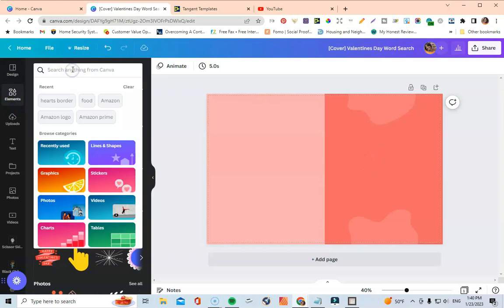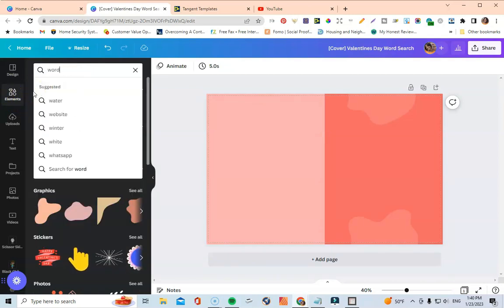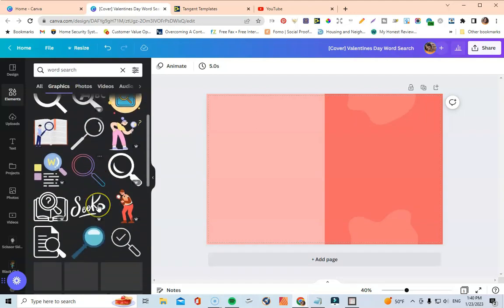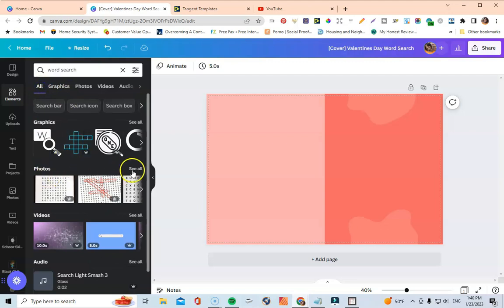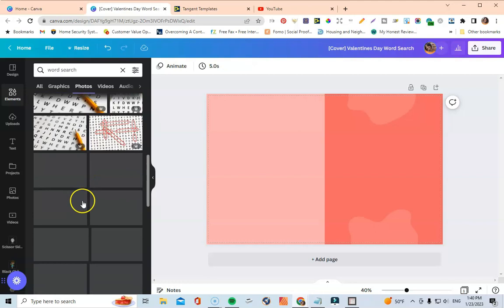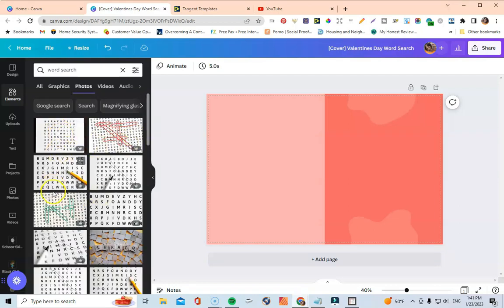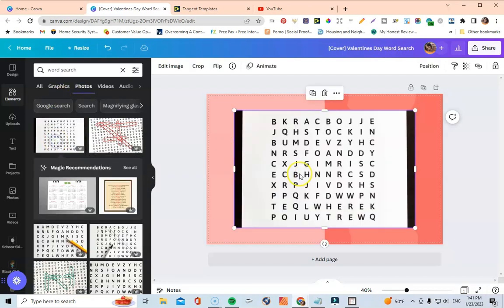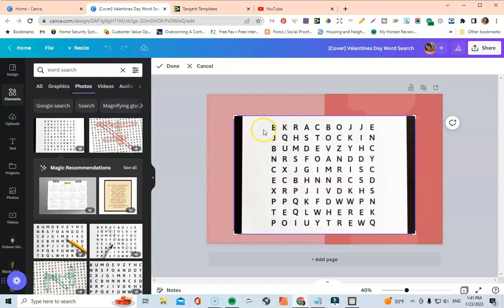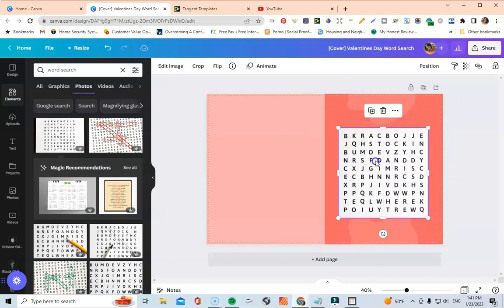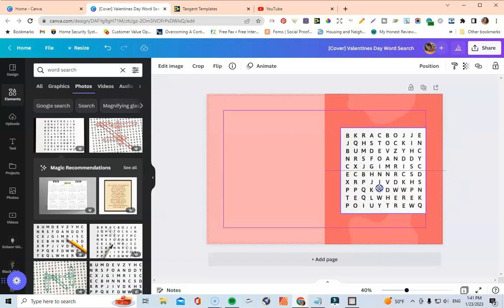I want to find an actual word search image to put on the front so people know it's a word search book. I'll go to Elements and type in 'word search.' Under photos, word search puzzles start appearing. I'll go to See All, pick one I like, double-click to crop it, drag it into position, and reduce its size.